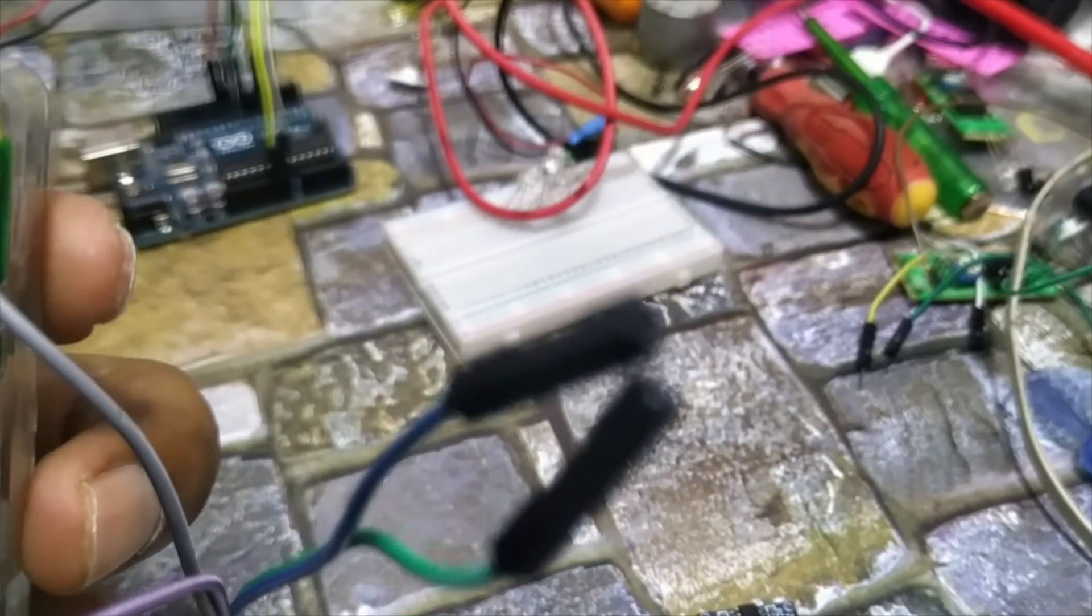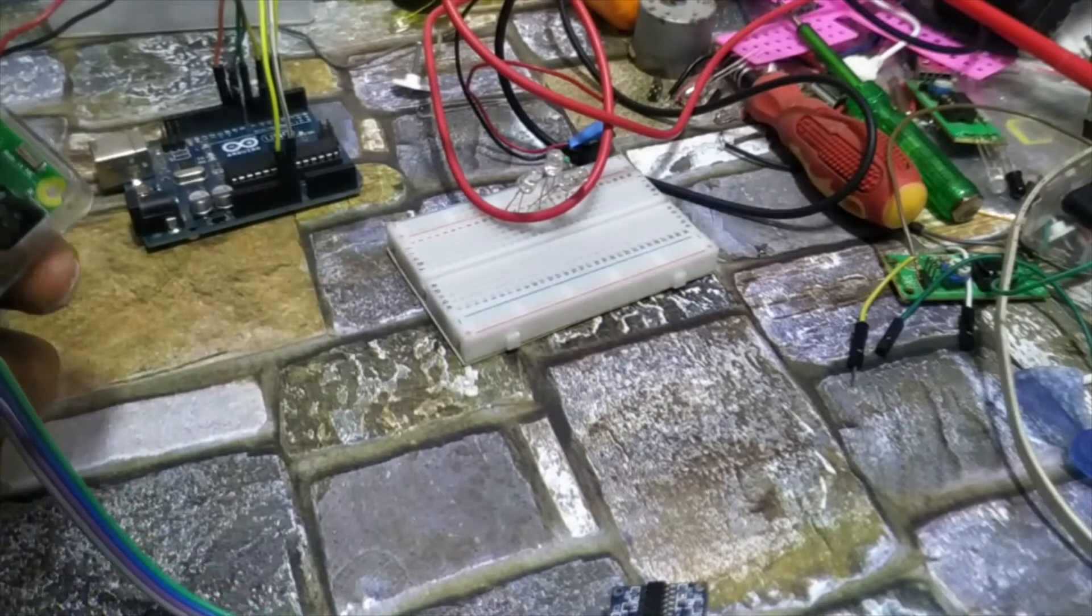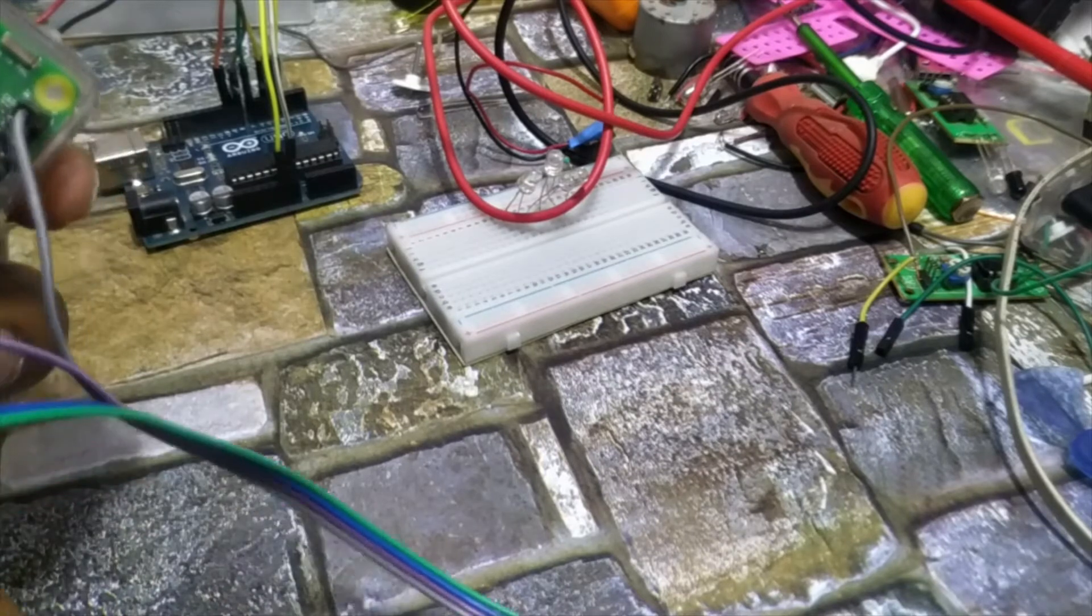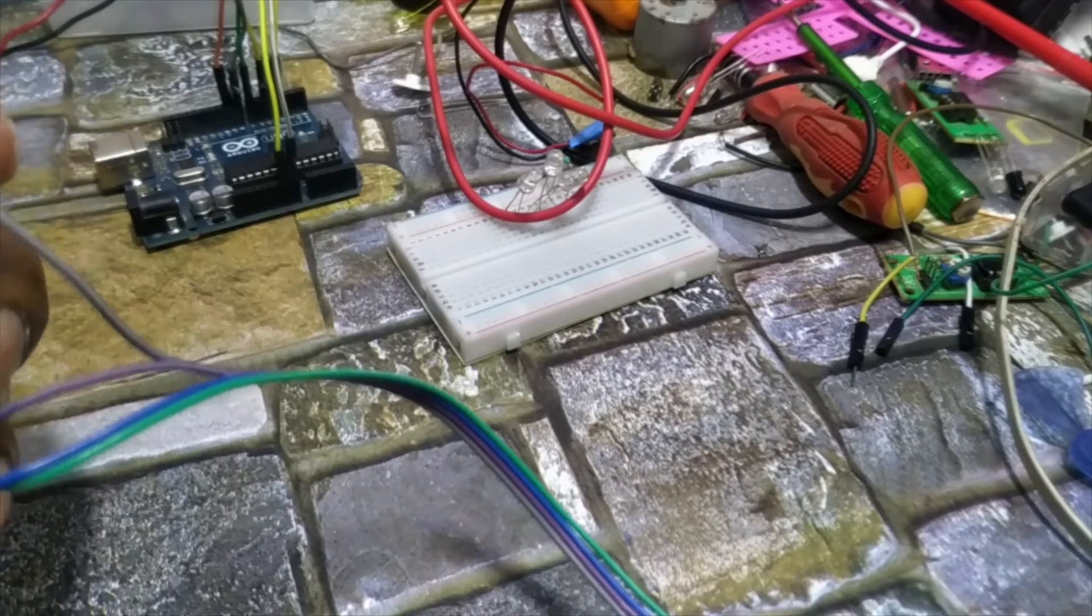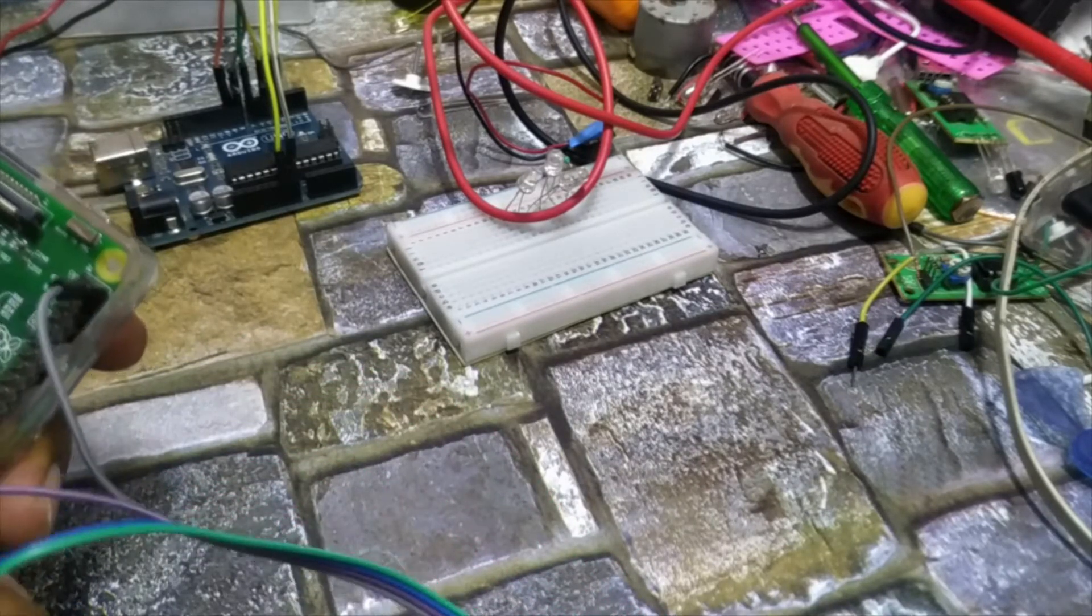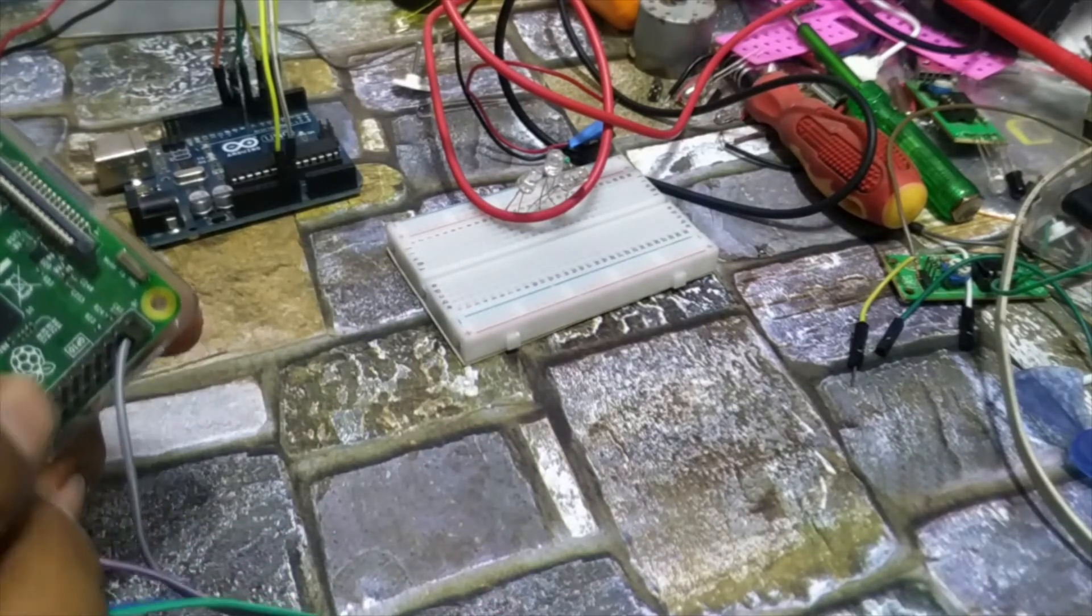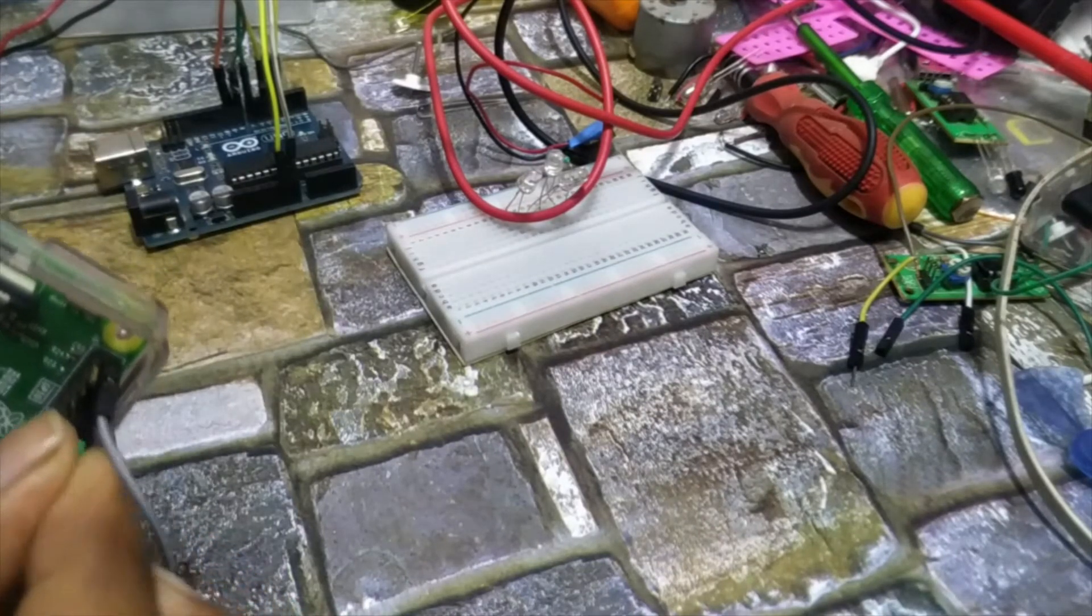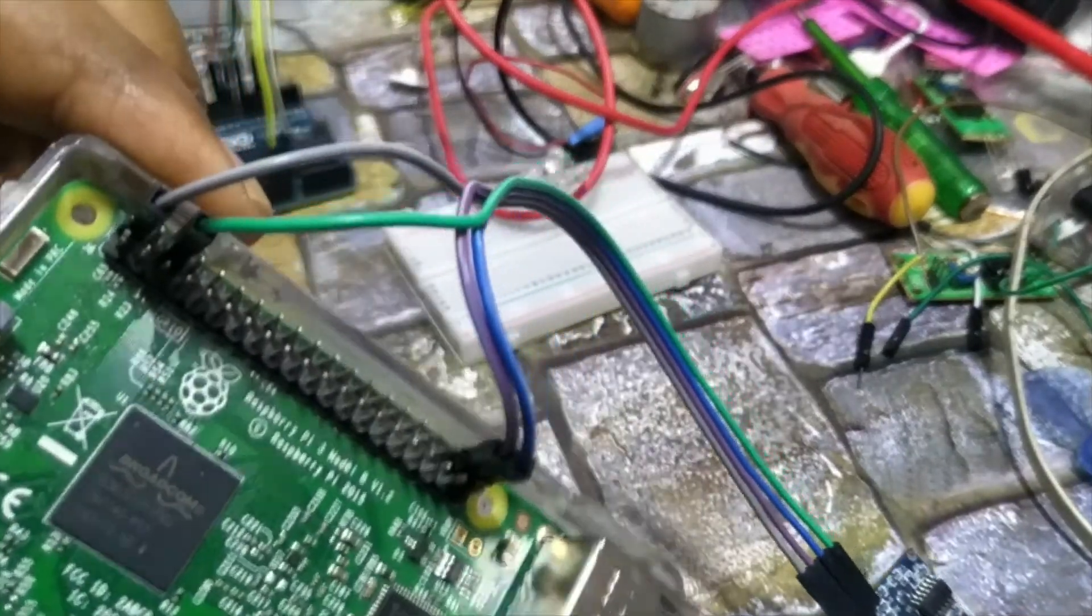Connect the trigger to the second last pin from this end, as you can see. Here I connected VCC and then trigger. Now echo pin will be connected to the last pin here, and the remaining ground you can use any of the ground of this Raspberry Pi pin. I will use the third pin.